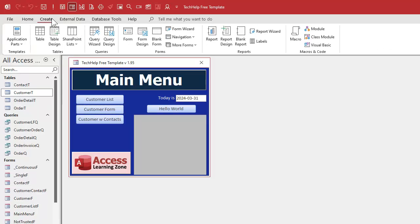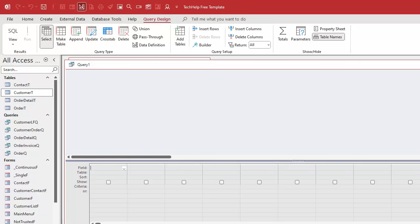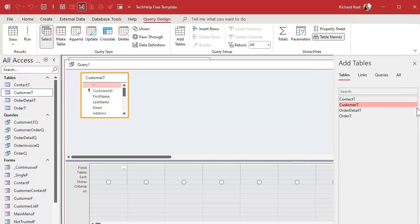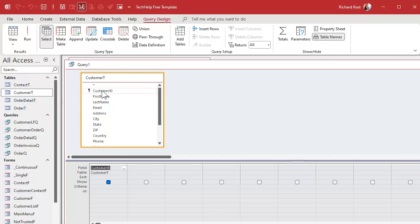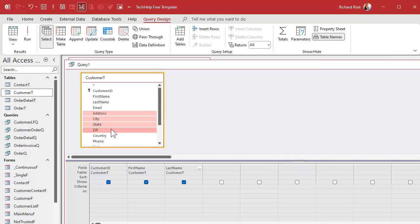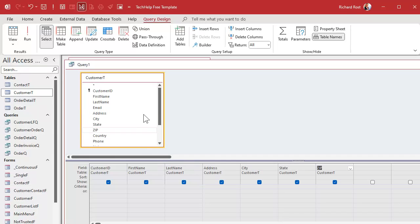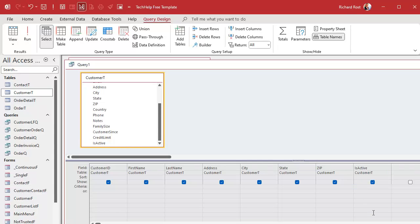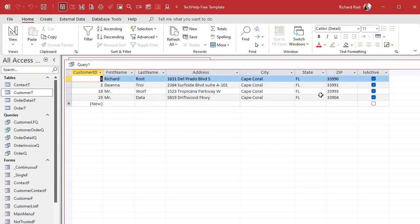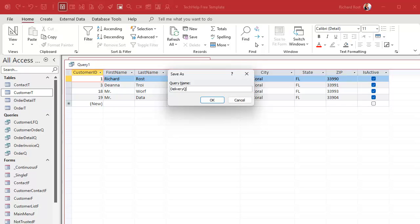First thing we're going to do is set up a query. Go to Create > Query Design, bring in the customer table. You want the customer ID, first name, last name, address through zip - if you're going across countries bring in the country field too. We also need "is active" and that's got to be true. Run it and there are our four people with active deliveries today. You could also add a stop number field or sort by appointment time if you want a specific order. Let's save this as "delivery queue."